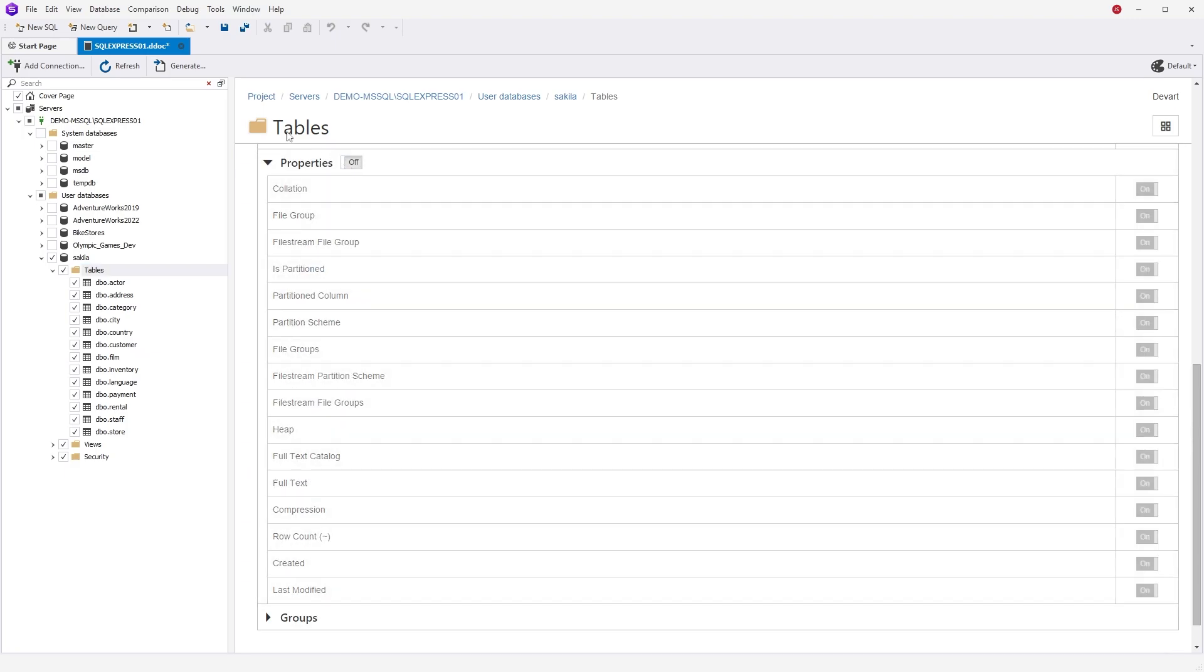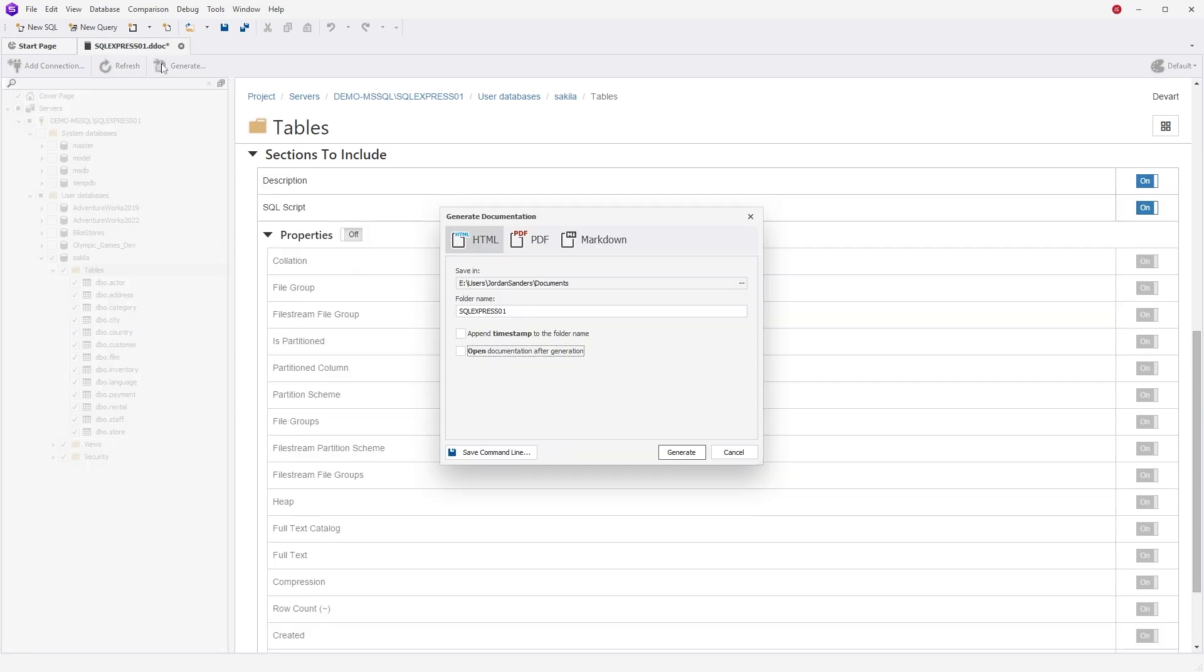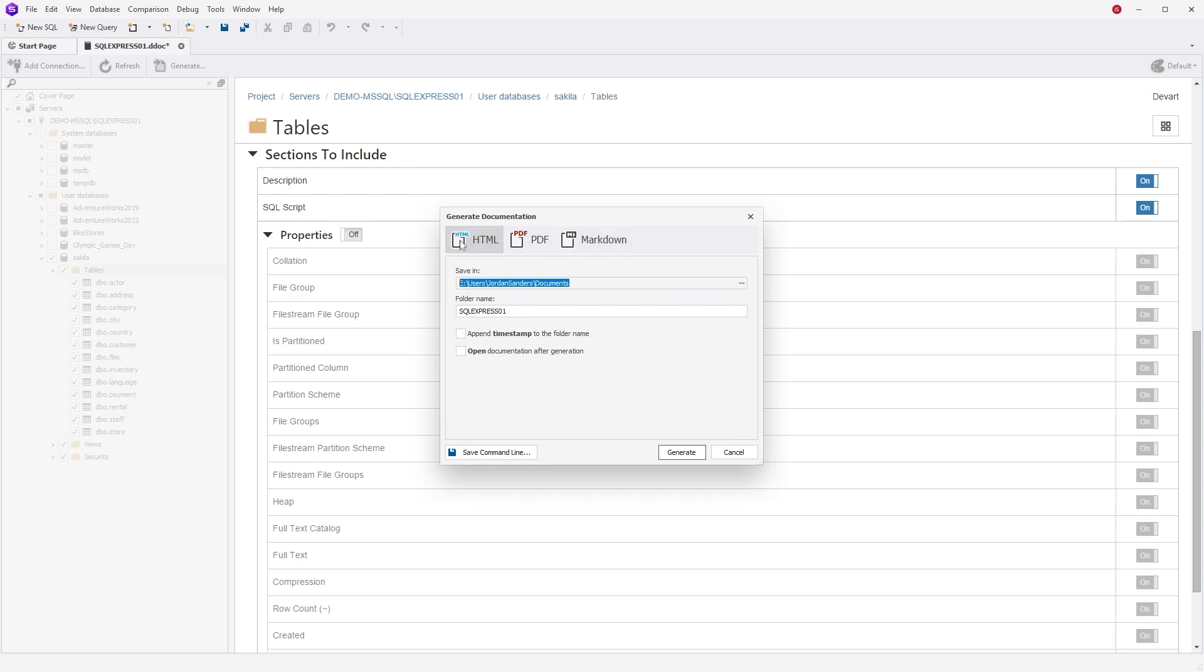Once you finish configuring your documentation, click Generate to invoke the Generate Documentation dialog. Here you can choose from the three available file formats and configure the desired settings accordingly.